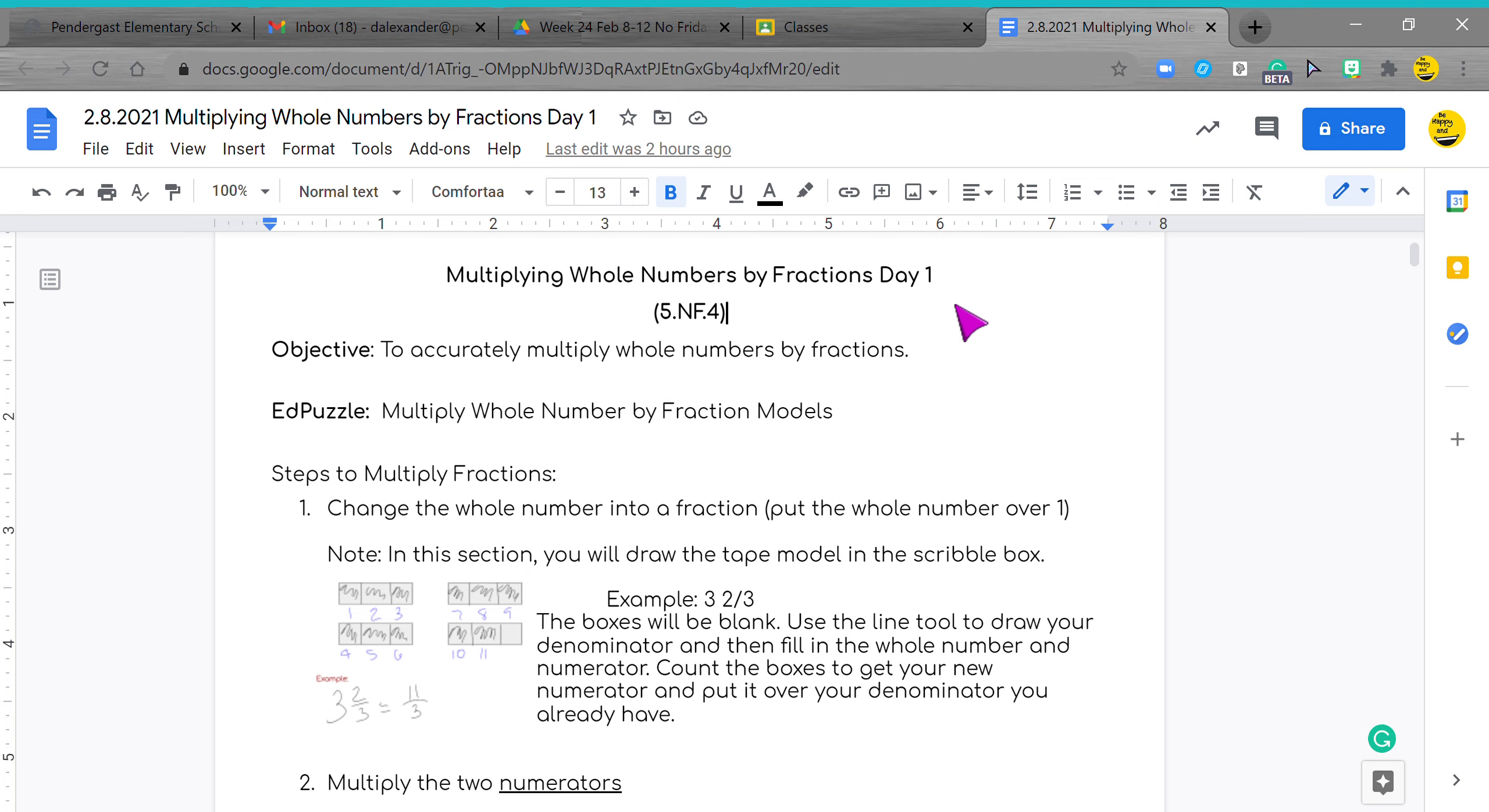Hey you guys, it's Miss Alexander and today we are multiplying whole numbers by fractions. I'm going to show you two different ways to do it. Either way is correct, I just need you to pick one way and master that way.